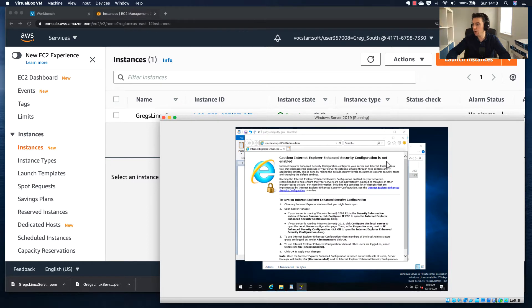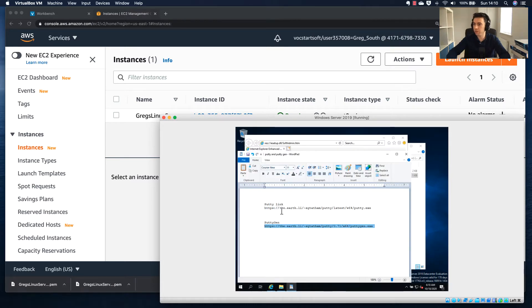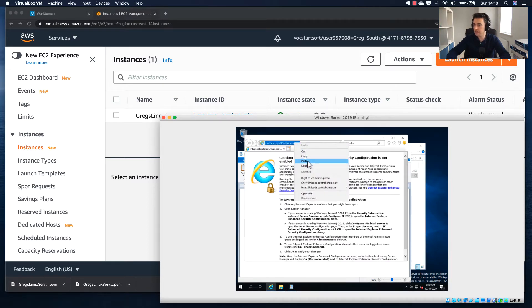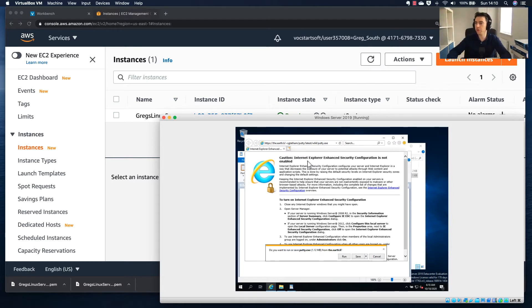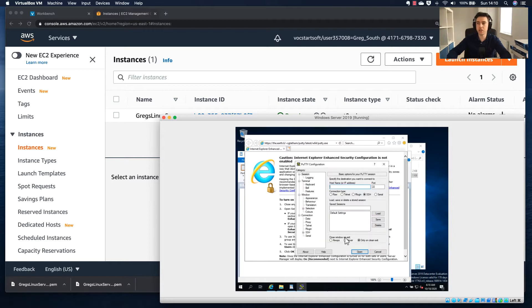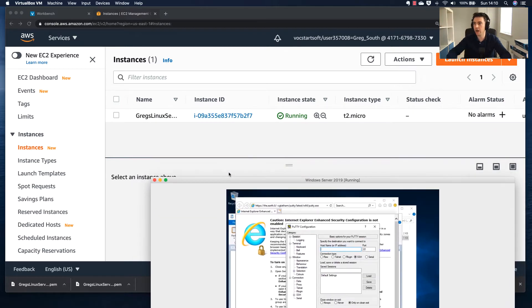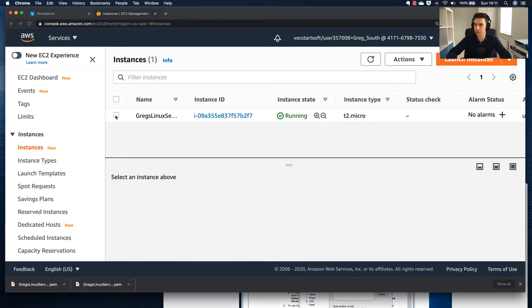Now I'm going to download PuTTY. I'll copy the PuTTY link, go back to my browser, paste it in, and run PuTTY. One of the things PuTTY requires is the connection details. I've set it to SSH and it's already selected port 22, which is good. I also need to provide the public IP address of my EC2 instance.